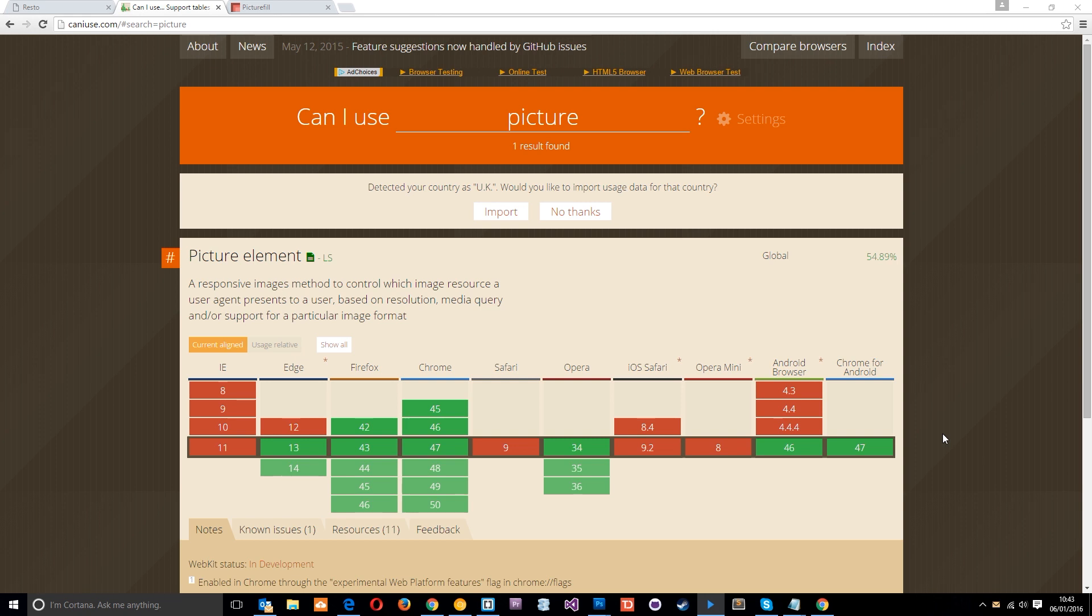So we're going to have to do a little extra work if we want to use this picture element. Now we can use what's called a polyfill to allow browsers which don't support this new HTML picture element to support it. So basically if you've ever used this thing called polyfiller or something like that, it's in a little can you can spray it on your walls to fill in gaps and it essentially does the same thing, it just fills in the gaps in browsers.